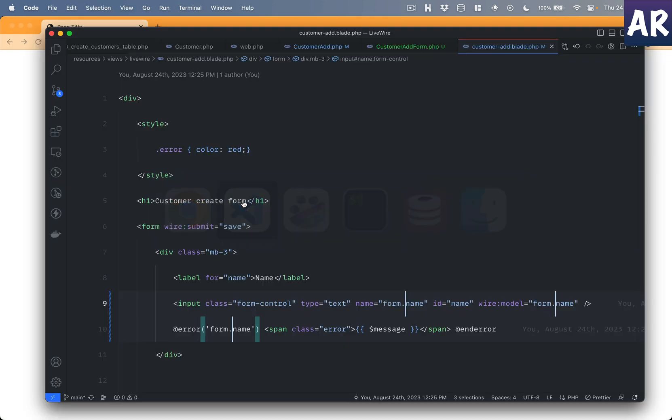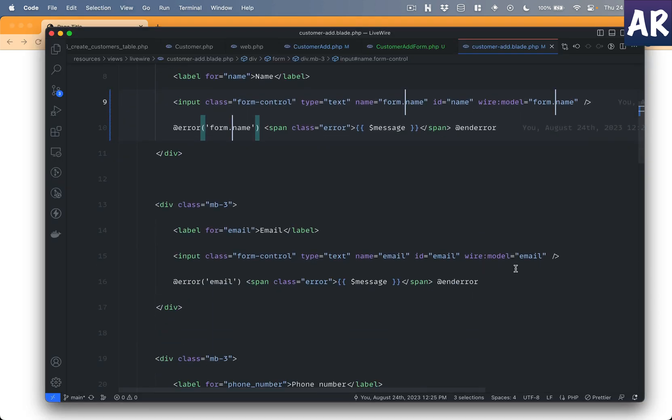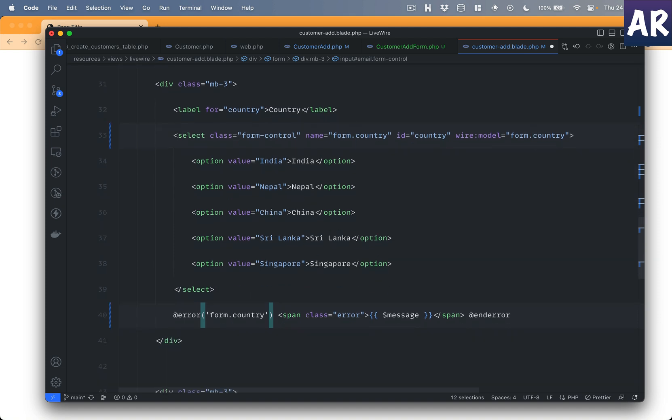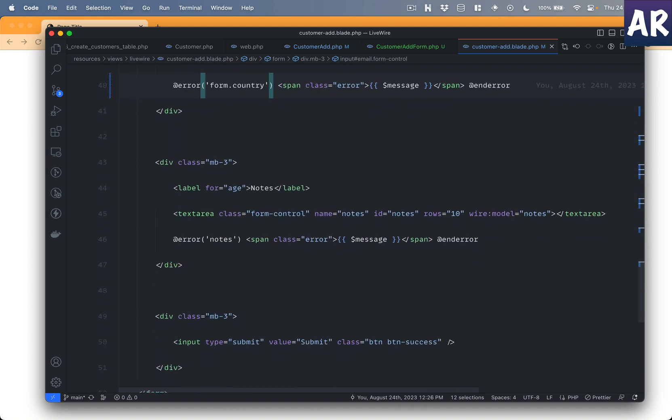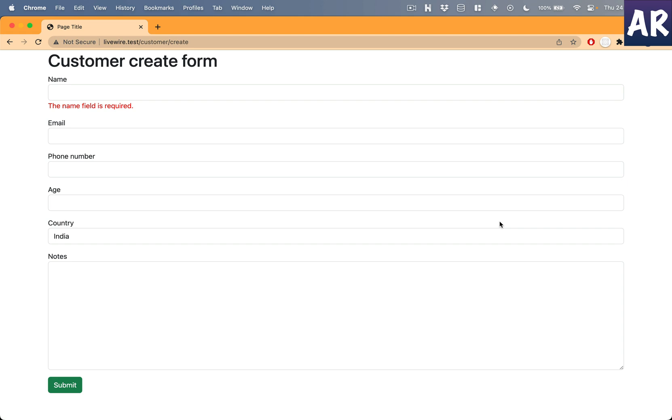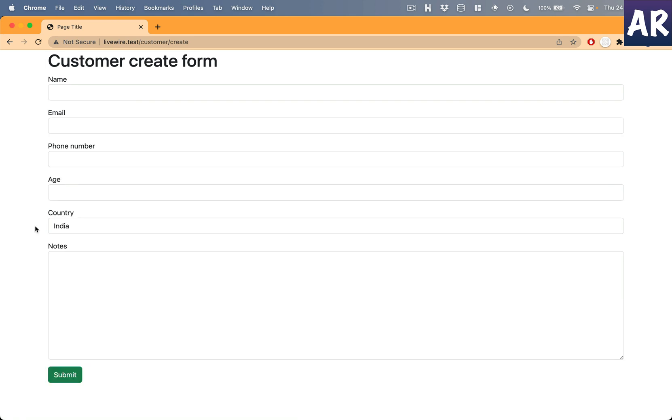So if I now refresh this page and hit the submit button, you will see only the name field validation message is coming because rest of them are directly looking for an attribute which is no more in our component file. So I'll just update every one of them. So now all of them are under the form object. And I just realized that because my notes doesn't have any validation, I don't need the error thing. So if I now refresh, hit submit, all of them are getting the validation message. Fair enough.